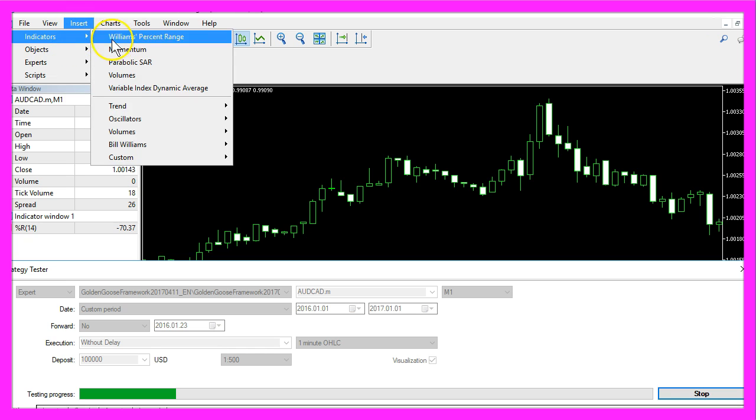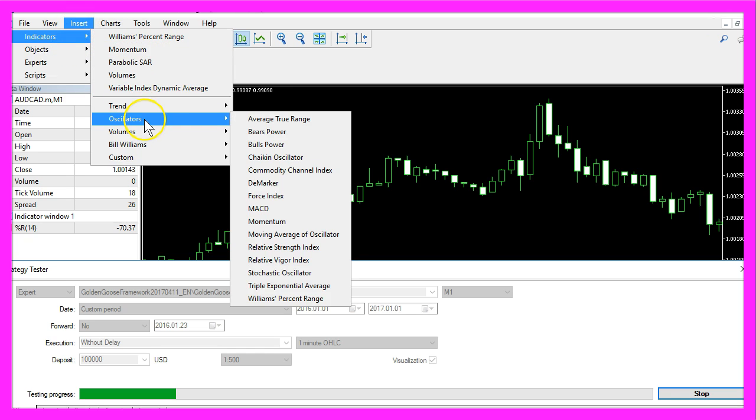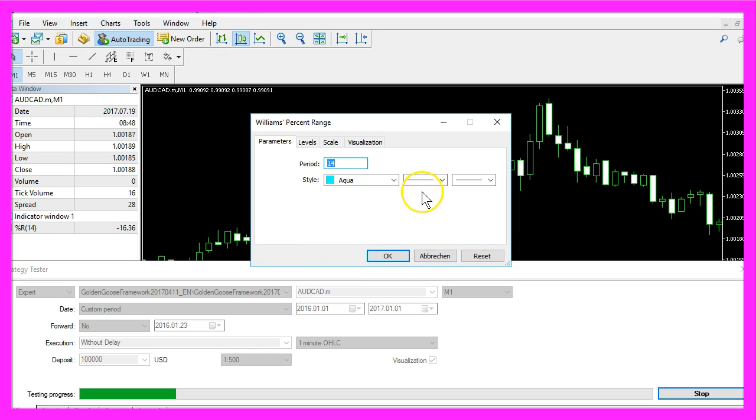Because if you click on Insert, Indicators, Oscillators, Williams Percent Range you will see that it is calculated for 14 candles.